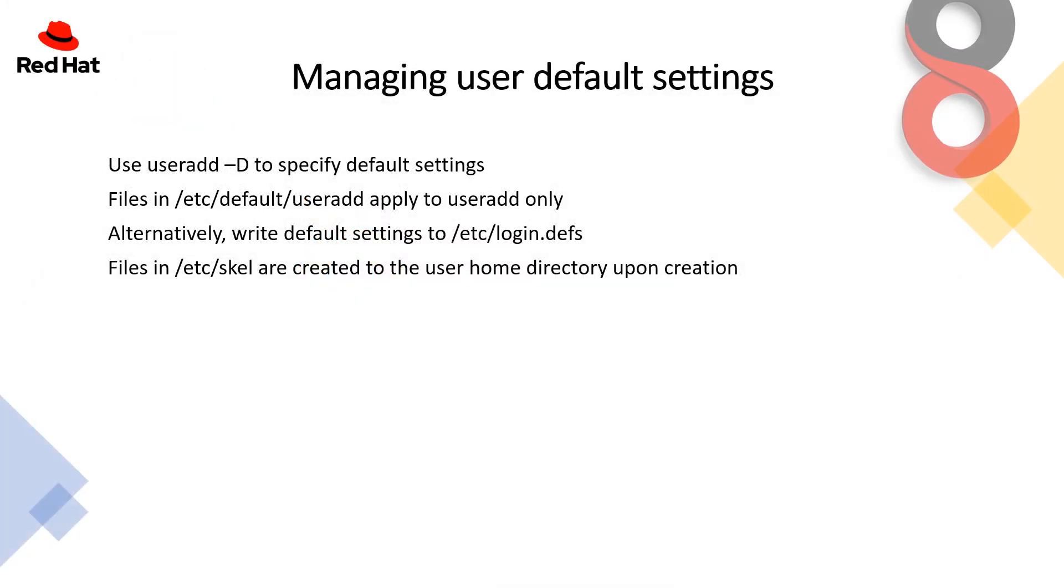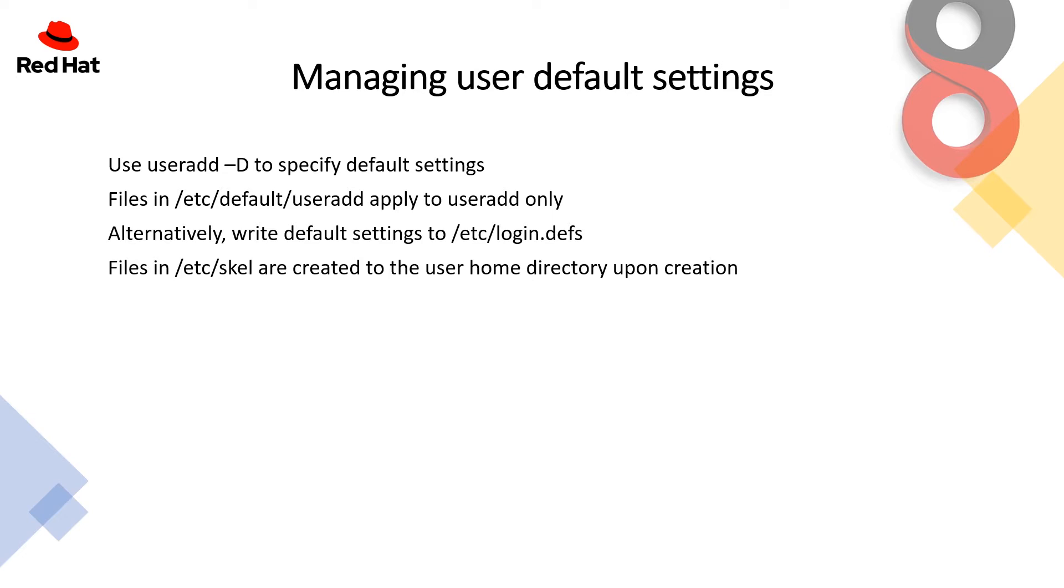Under this section, we will study about managing user default settings. There are four sections. The first one is using useradd -D to specify the default settings. Second one is files in the /etc/default/useradd directory applies to useradd only. Like if you create any user, the settings will be applied to that new user automatically. The third one is alternatively writing default settings to /etc/login.defs.